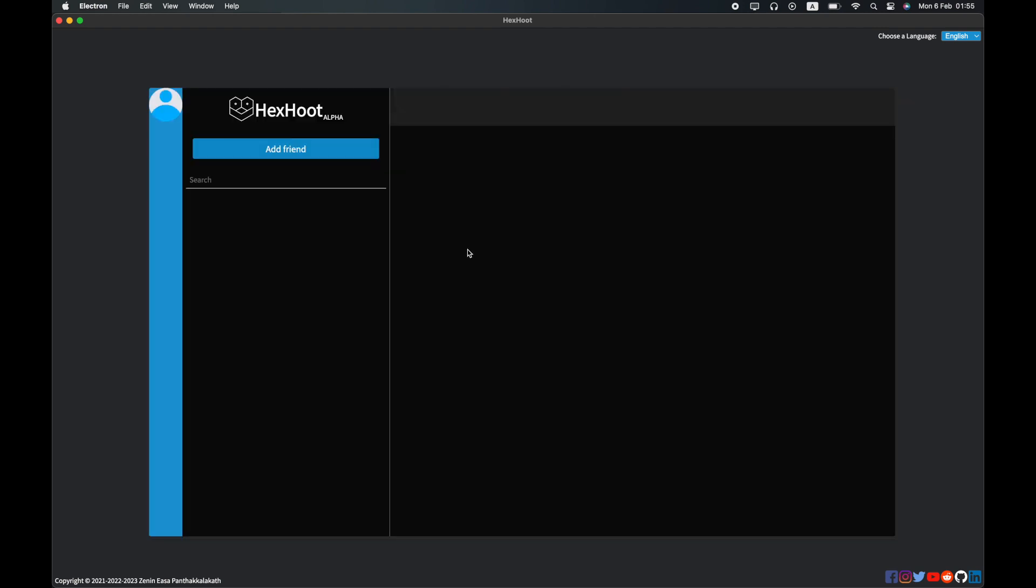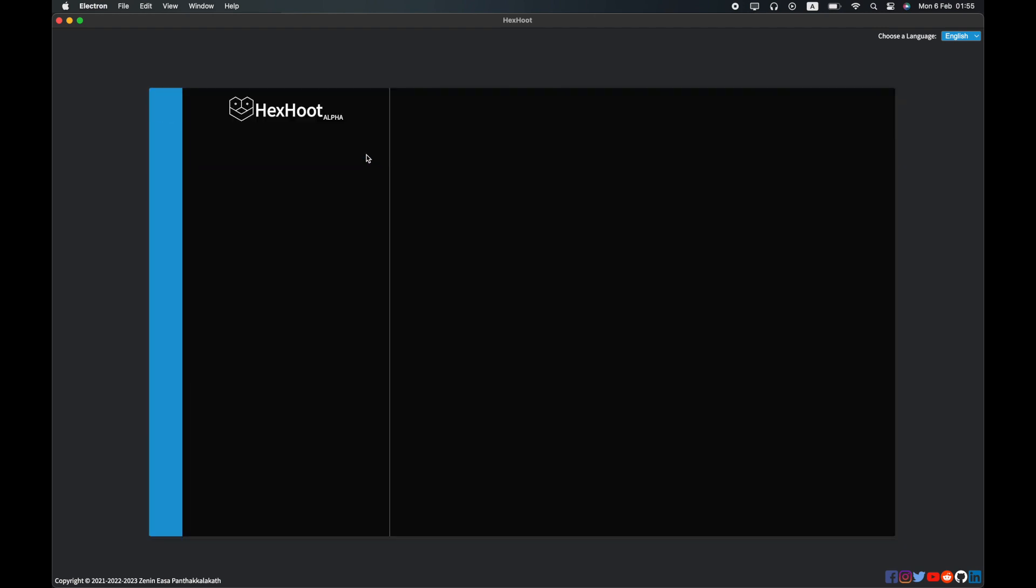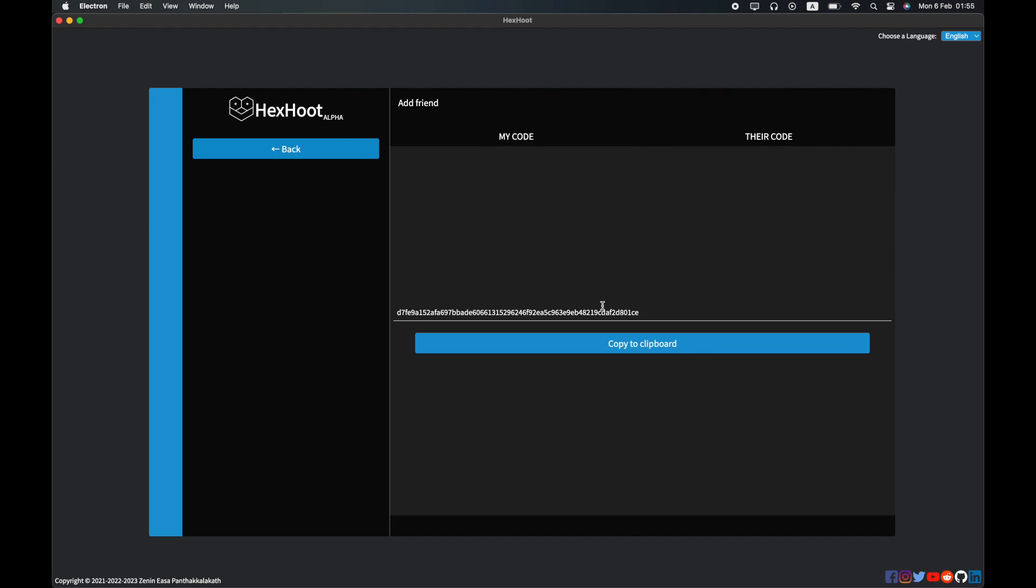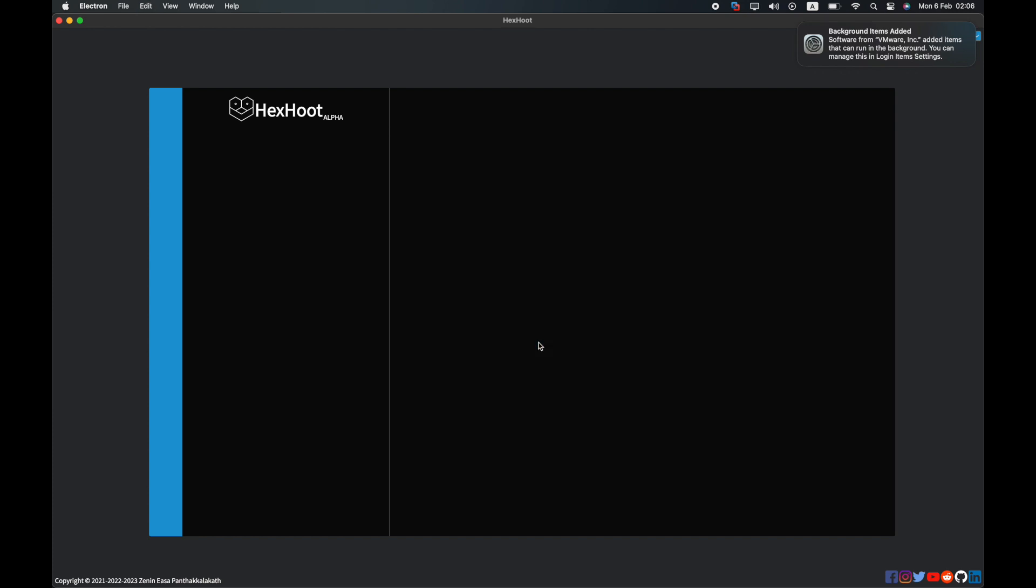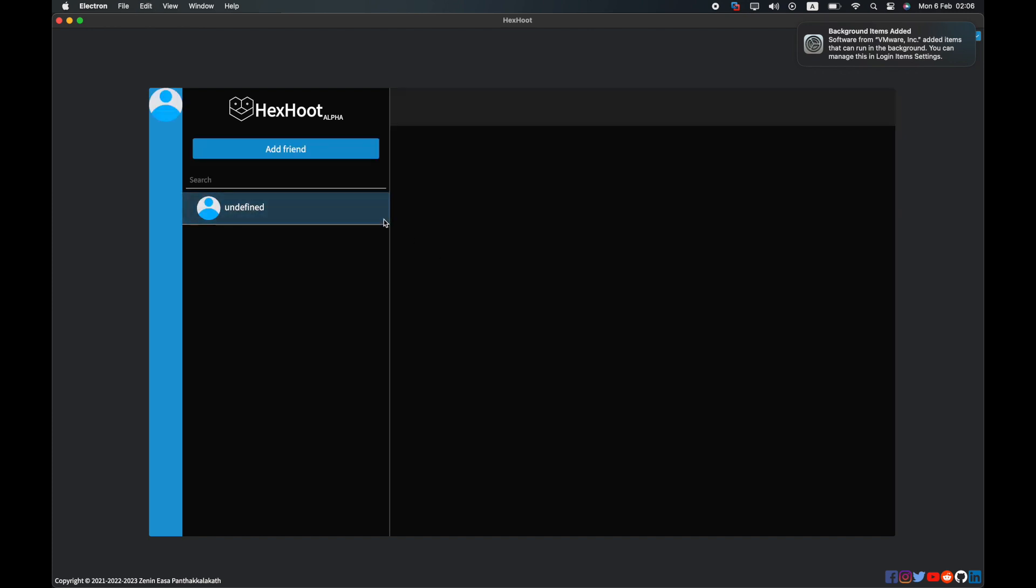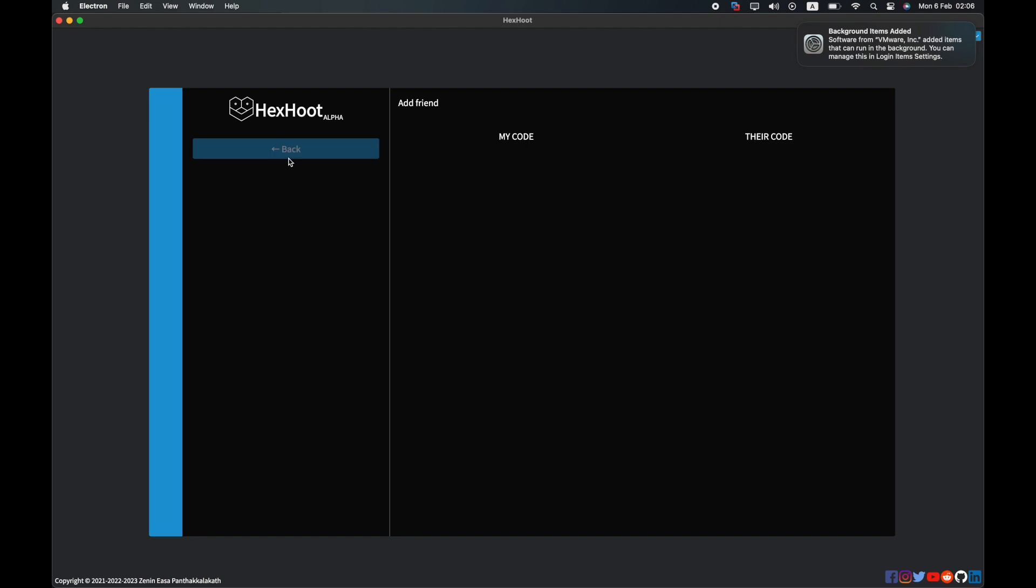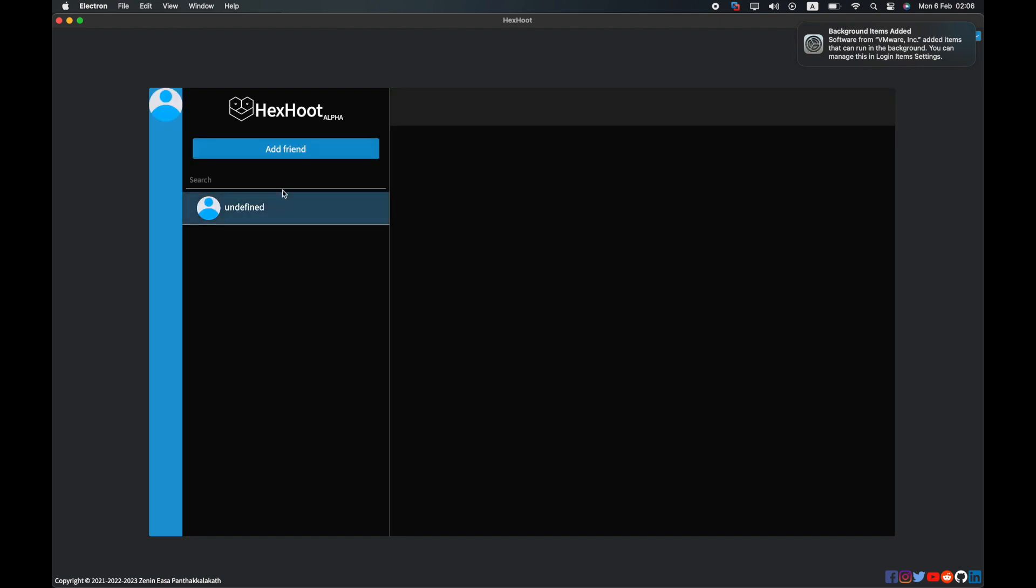Now that we are logged in, let's add a friend to chat with. You can either share the code shown here with your friend or collect the code from your friend and add them as shown. It will take a short while to connect with your friend and get the details. Please wait.